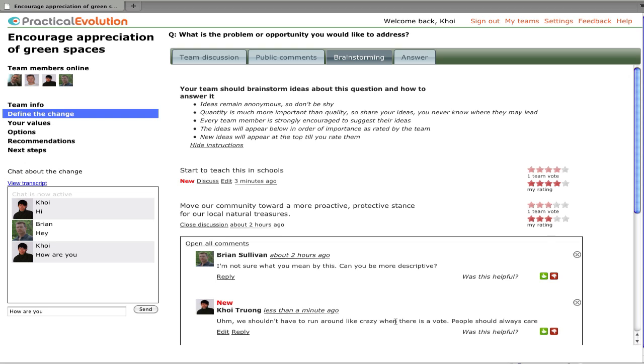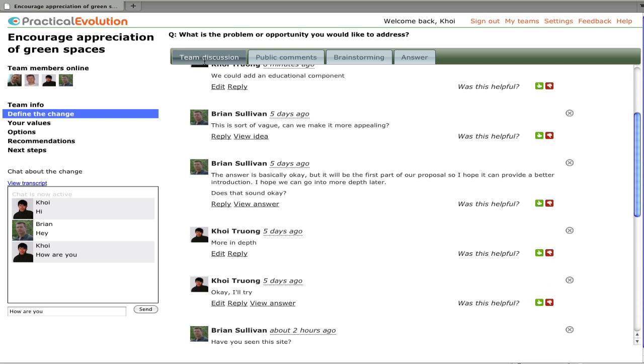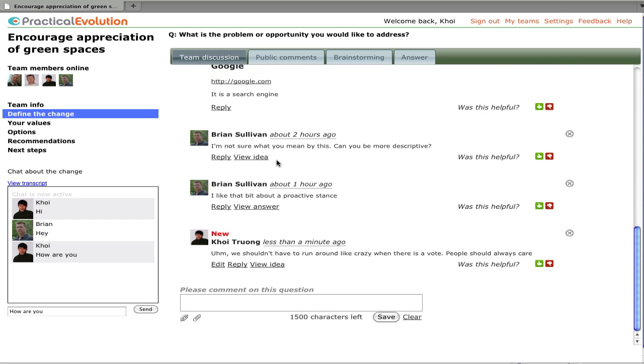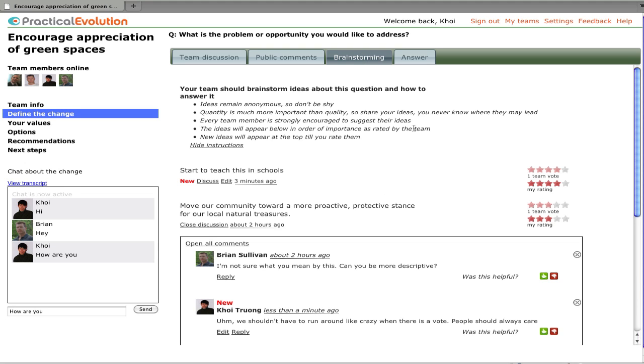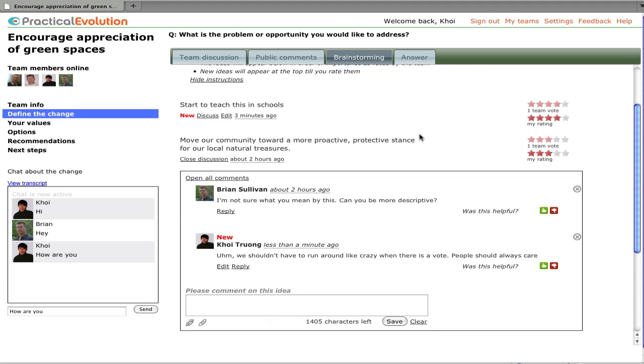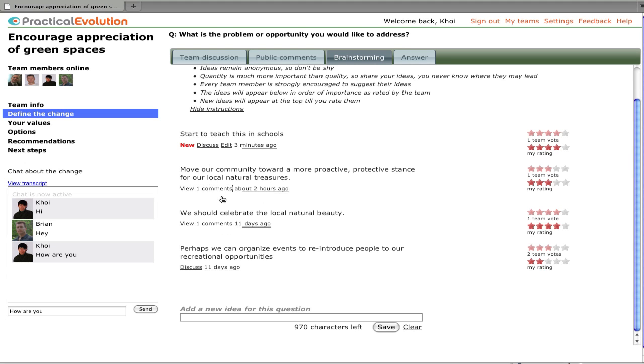Now, these conversations that are occurring in the context of the ideas are mirrored back into the main team discussion. So the team members don't need to search through the discussions under each idea. They'll be exposed to them in the normal course of looking at the team discussion. And we can close that discussion.